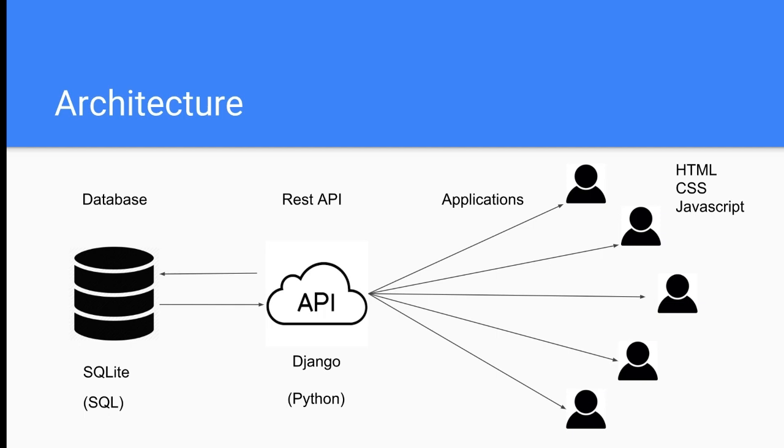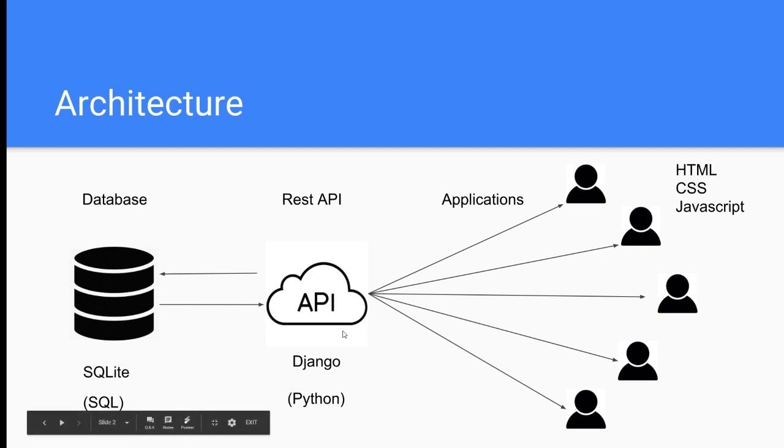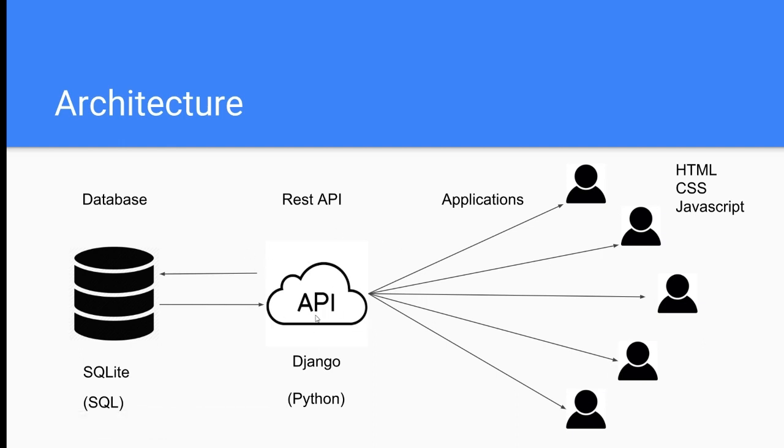You could use a different database if you'd like, like you could use Postgres, SQL Server, Oracle, etc. We're going to build a REST API on top of that in Django, which is a web framework written in Python.